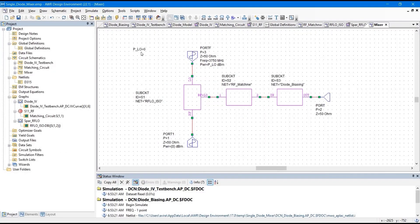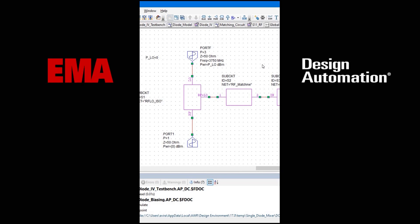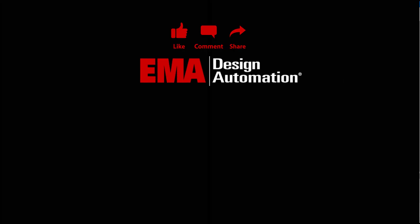That is pretty much for this video. In the next video, we are going to simulate this and see the spectrum of the mixer output, and then optimize that spectrum by changing the P_LO power and adding a bandpass filter to remove all the extra unwanted frequencies. For more tutorials, visit us at resources.emaeda.com and don't forget to like and subscribe to our YouTube channel.